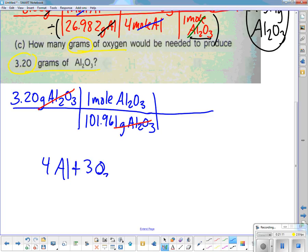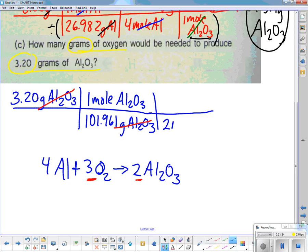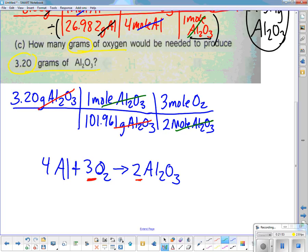From the balanced equation: 3 O2 yields 2 Al2O3. I'm going from Al2O3 to oxygen. I want to get rid of Al2O3, so 2 moles of Al2O3 goes on the bottom, and 3 moles of O2 goes on the top. Moles of Al2O3 cancel out.